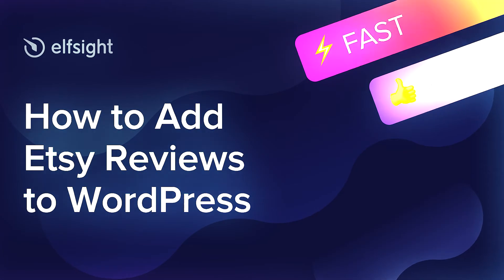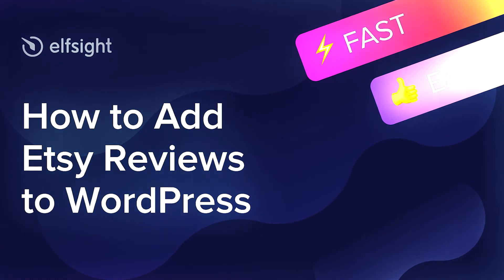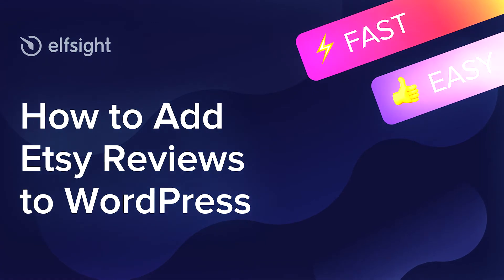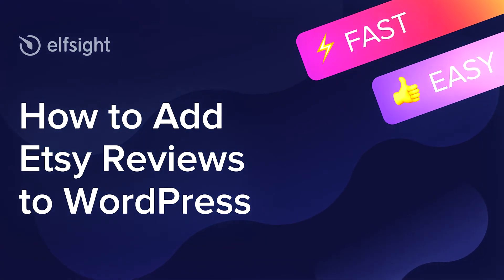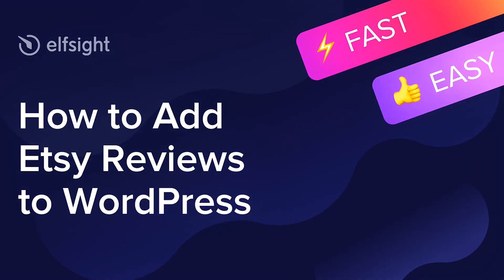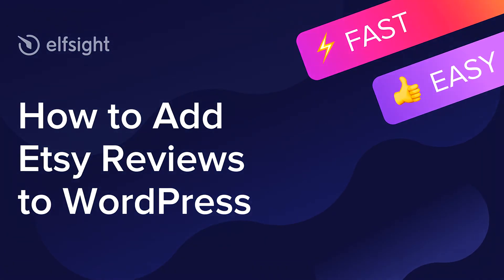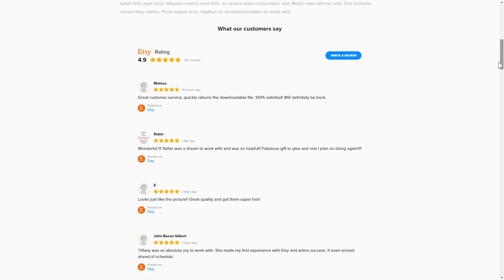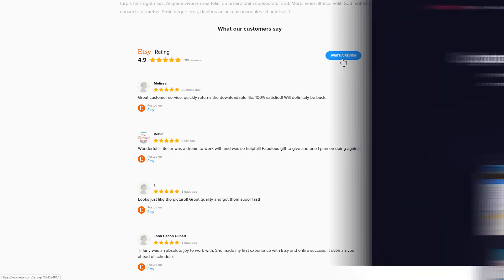Hey everyone, this is Maggie from Elfsight. In this guide, I'm going to show you how to add Etsy reviews to your website. It only takes a couple of minutes and you don't need any specific skills to do it.